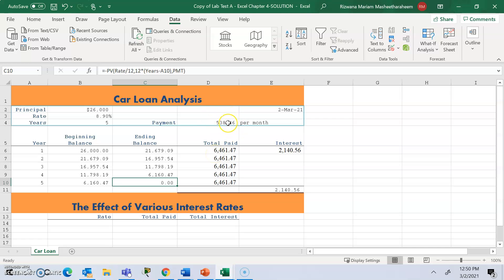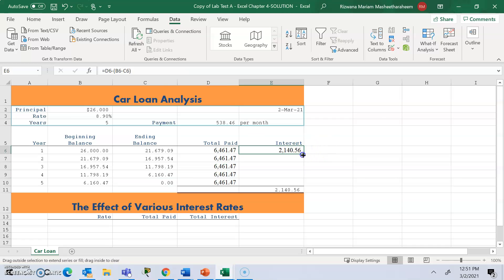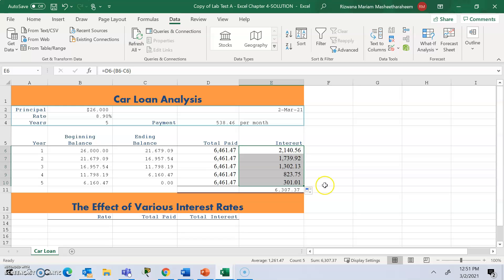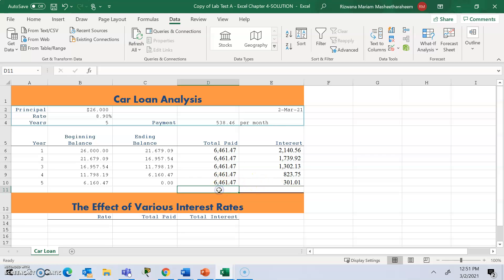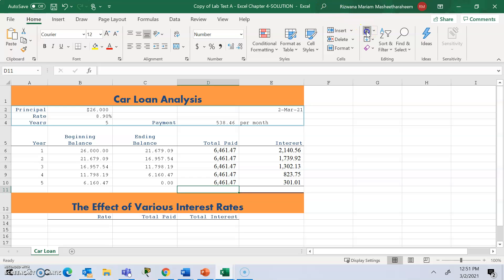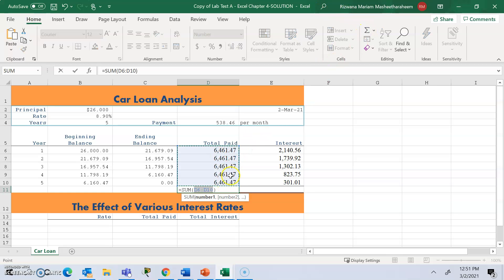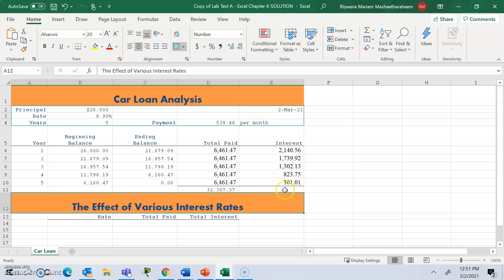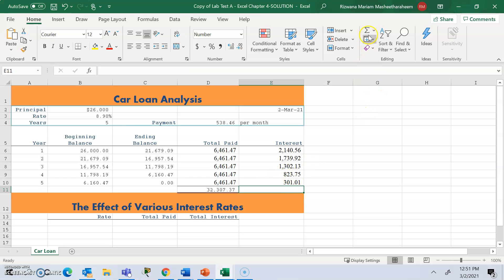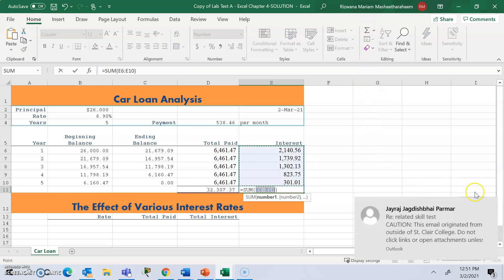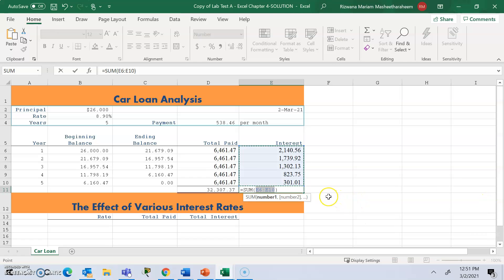The total paid is calculated by taking your monthly payment of 538 and multiplying it by 12 for the 12 months. Use the fill handle to bring the formula down and calculate all those values. To calculate the totals, go to the Home tab, click Auto Sum, and hit Enter. Do the same for the other column — click Sum and hit OK.